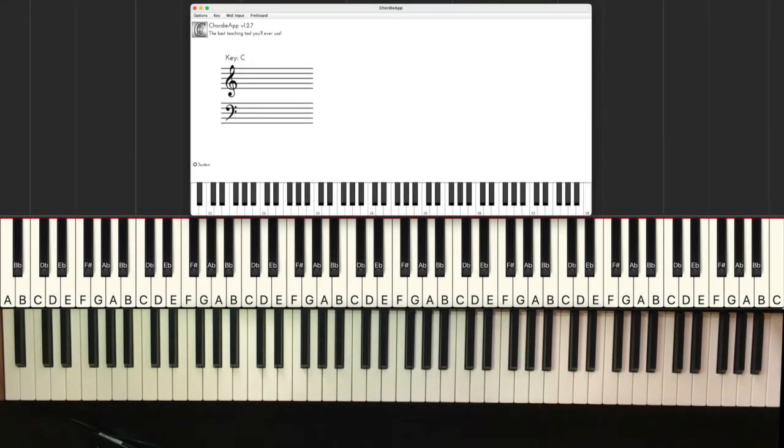What's up my friend, welcome back to another video. Today we are taking a look at how to find the key of a song by ear.